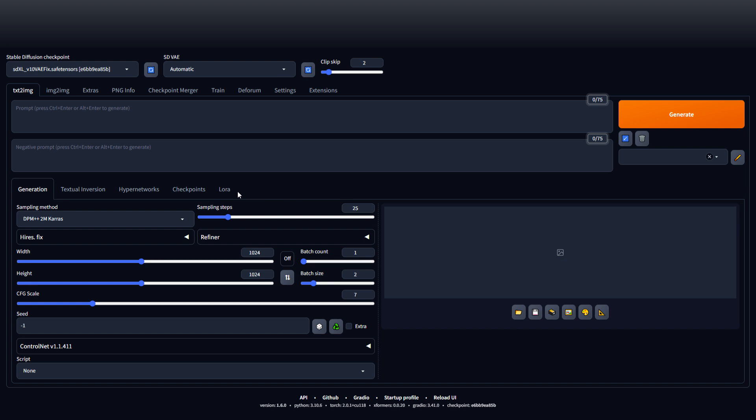CFG scale, you use this, it can adjust how much the AI is affecting the image based off of your prompt. So we're going to keep it at what it was for default, seven. Clip skip, this is another option you can mess with. I don't usually go above like three. We're going to keep it at two on the default.